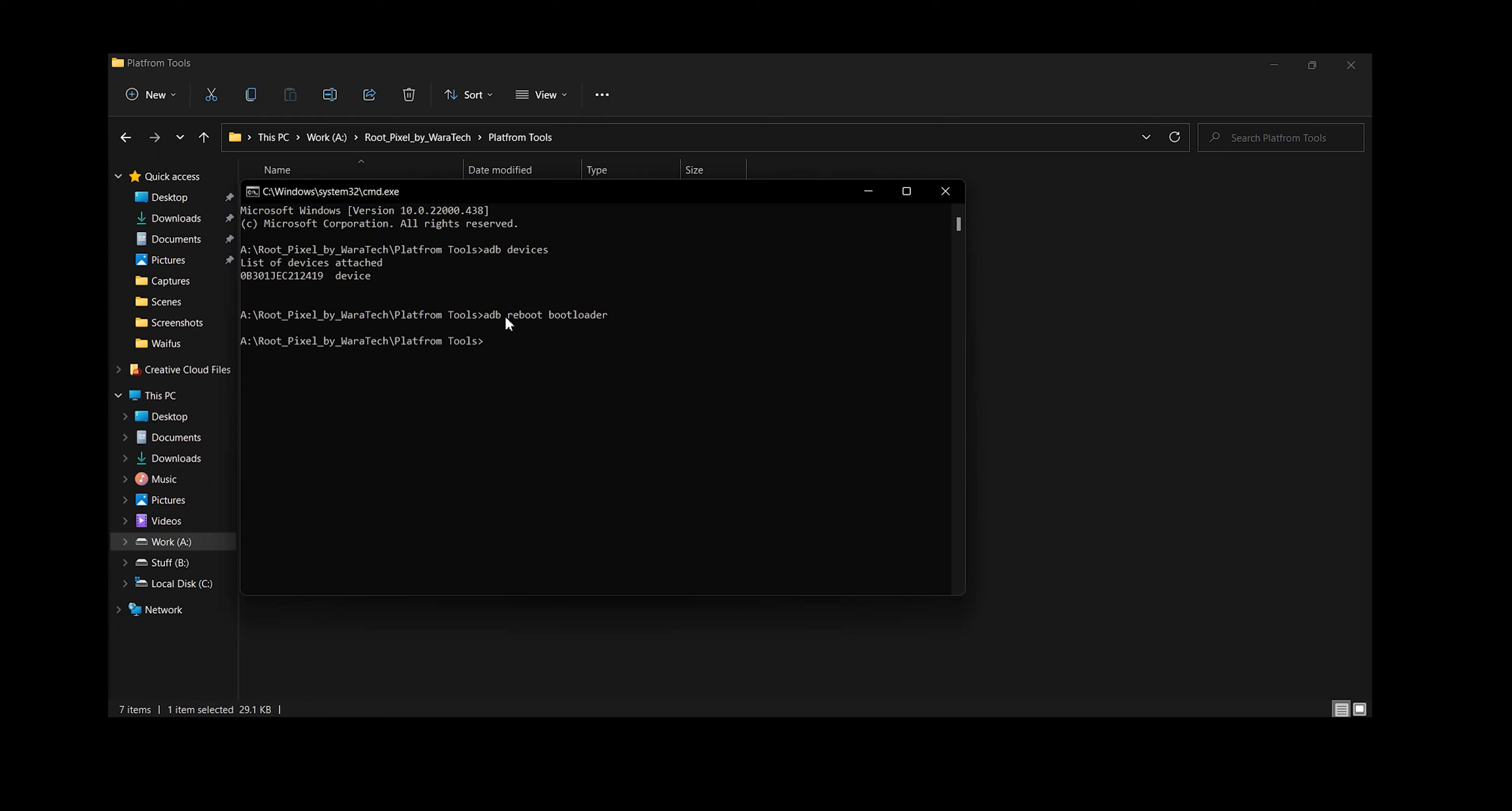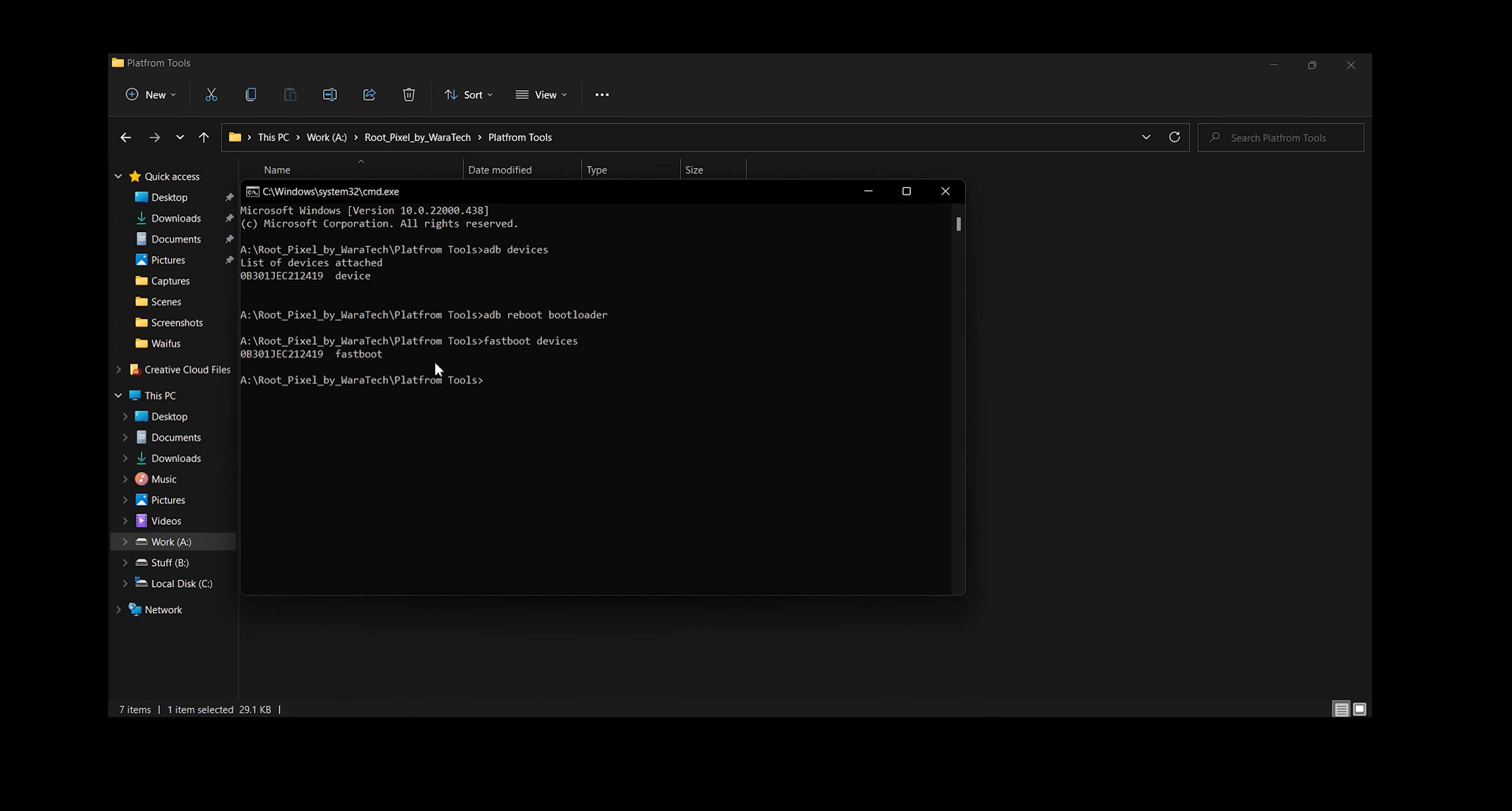What this command will do is reboot your device to the bootloader mode. Now once your device successfully rebooted the bootloader, head over to command prompt and type in fastboot devices. Now you will see your device only if you have installed the proper drivers for your Pixel device.